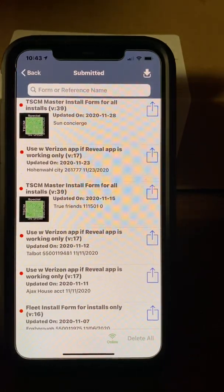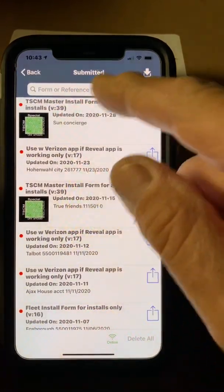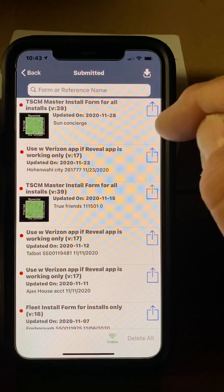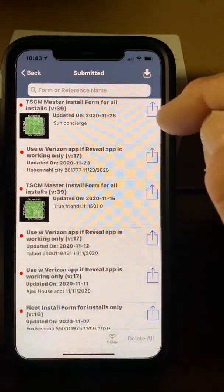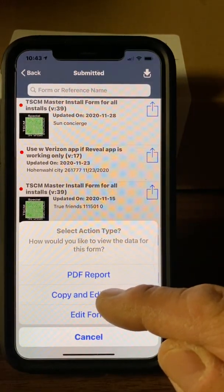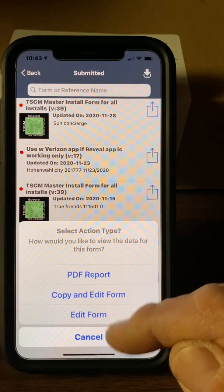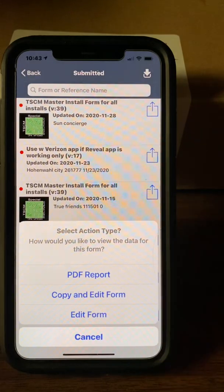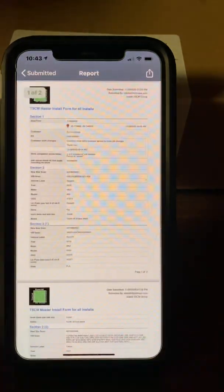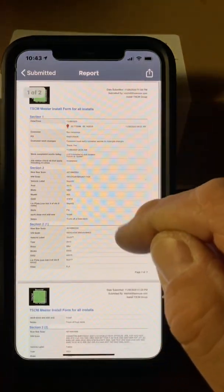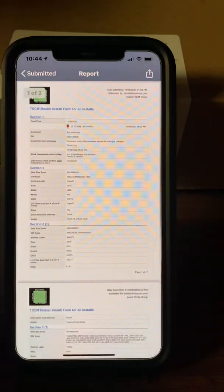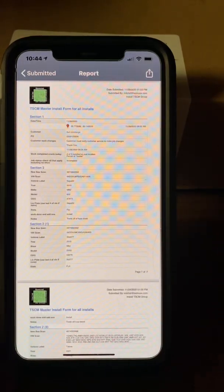Submitted is where you can go back and see all of the jobs you've done previously — they're all in here, already submitted. Using the arrow on the side, you can get a PDF of a form. You can also re-edit the form — open it back up, add vehicles to it, or edit the form itself. Most of the time you'll want to take a PDF and send it to somebody via email, text, SMS, whatever format.